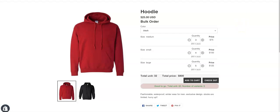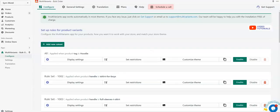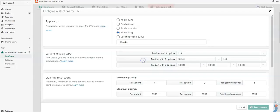So to do that, you need to go to the MultiVariants dashboard. From the rule set that is applied to that product, you need to click set restrictions.